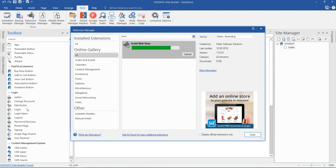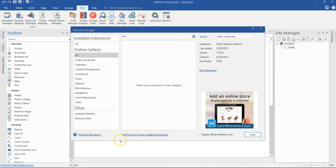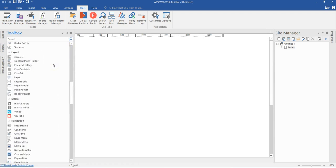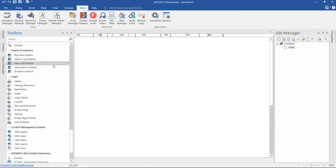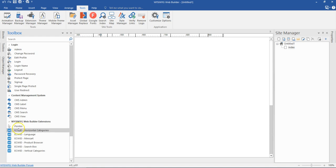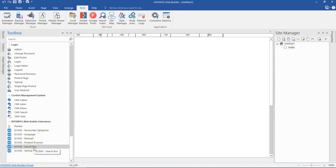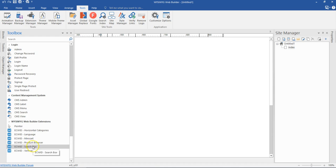You can also follow through using version 12 and everything should work perfectly well. My extension is now installed. I'll close this and locate it in my toolbox. At the very bottom I have my eSuite set of extensions installed. There are a couple of options: horizontal categories, language, mini-cart, product browser, search, and vertical categories. I'll be working with the search, mini-cart, and product browser.